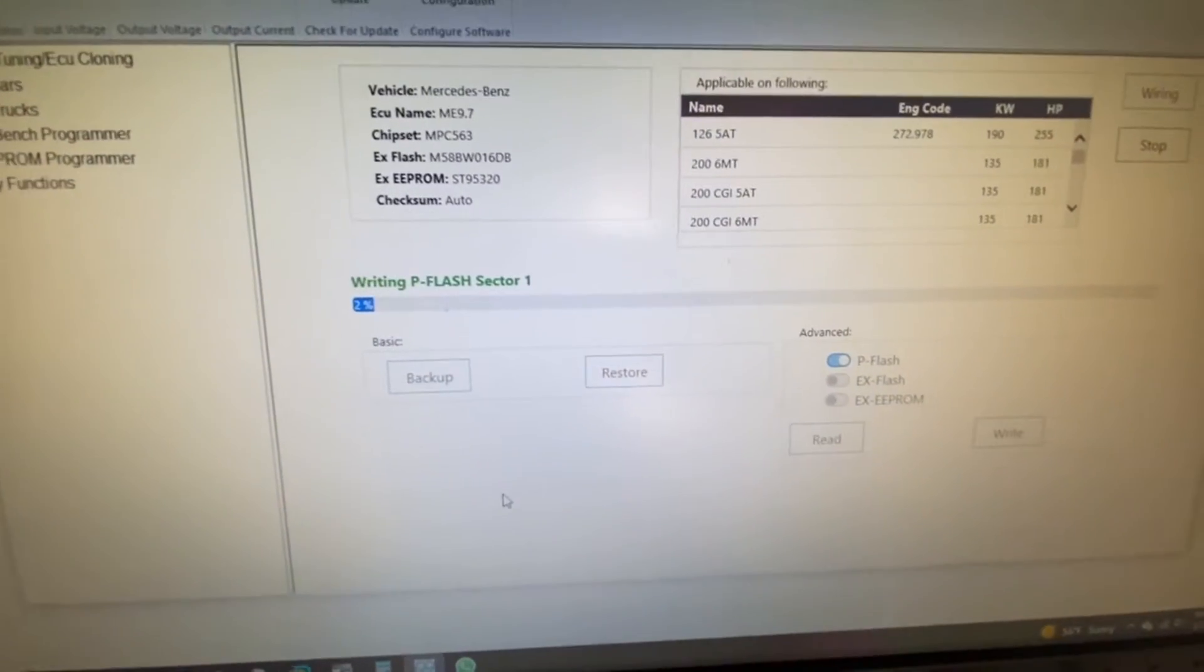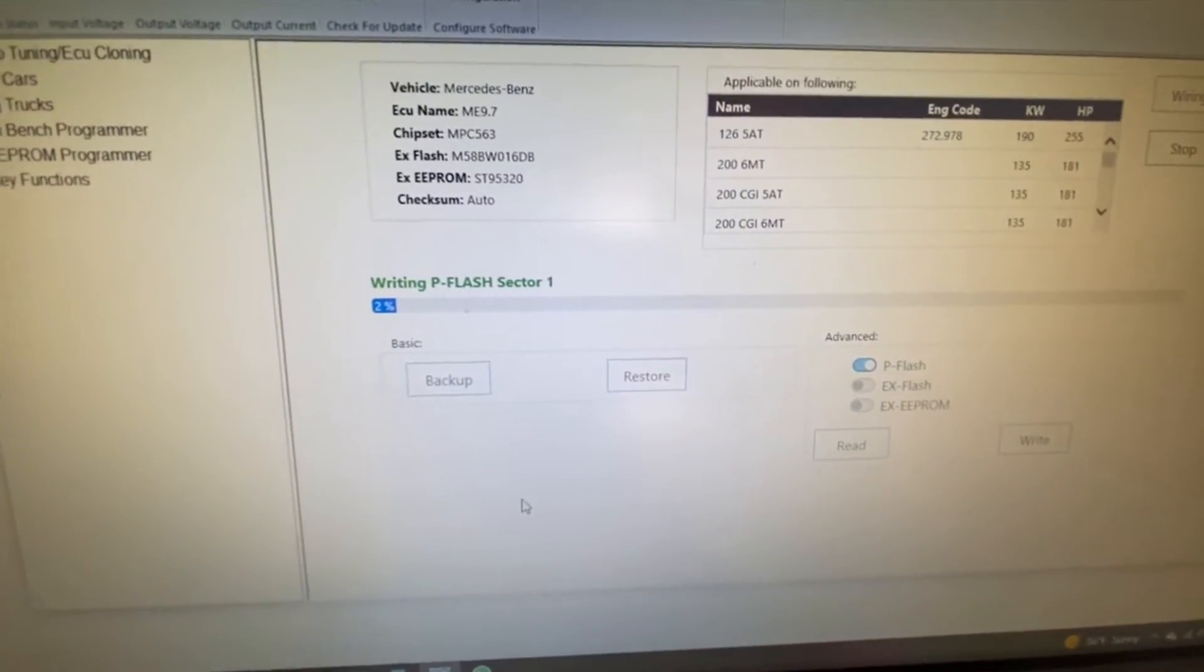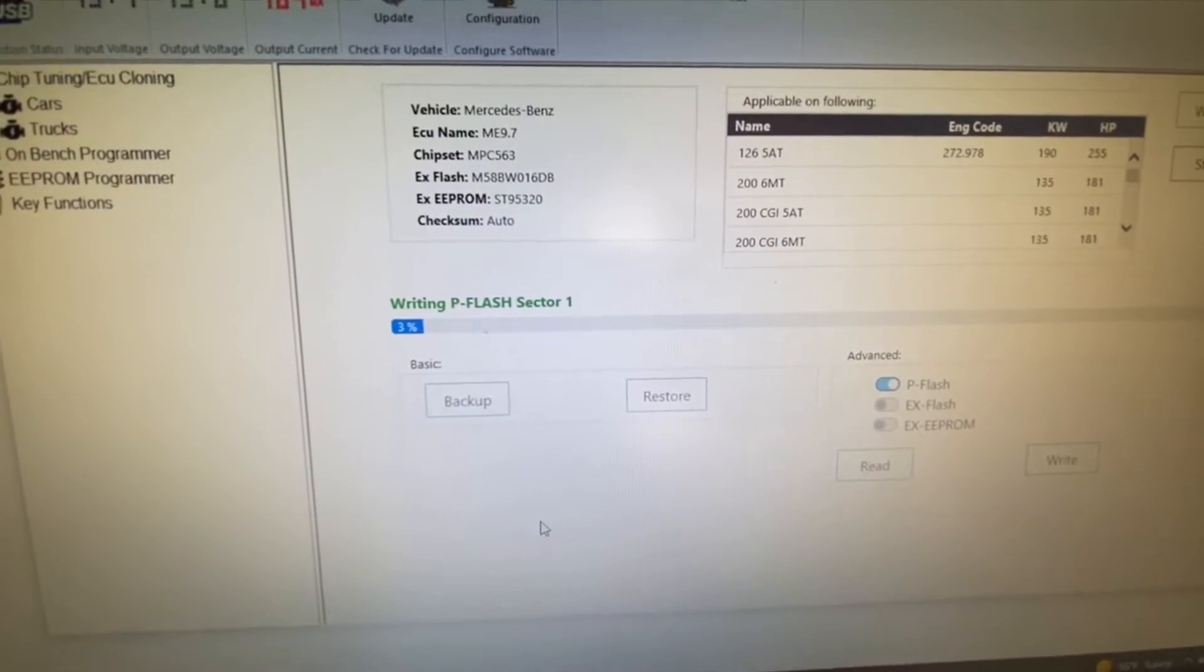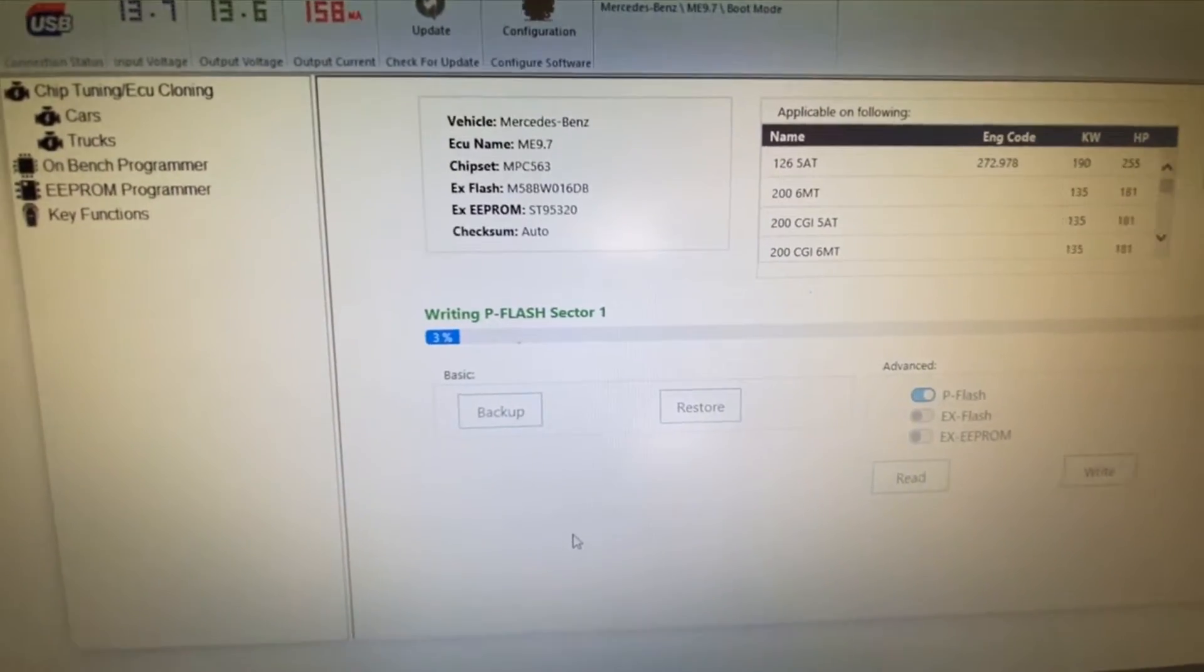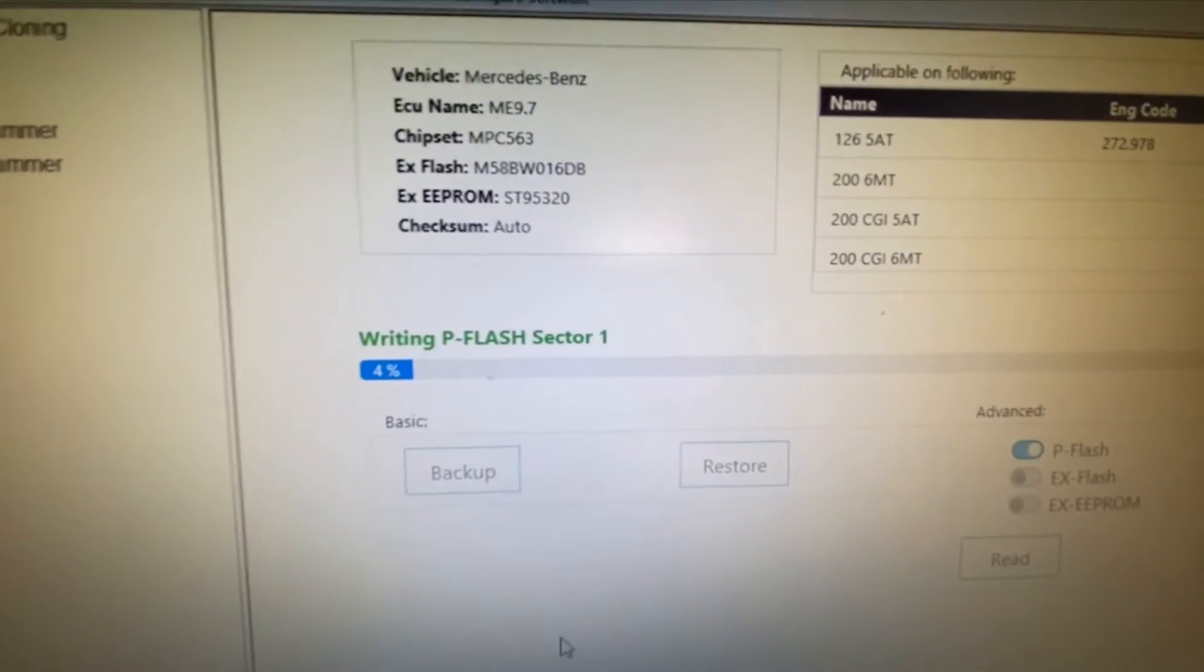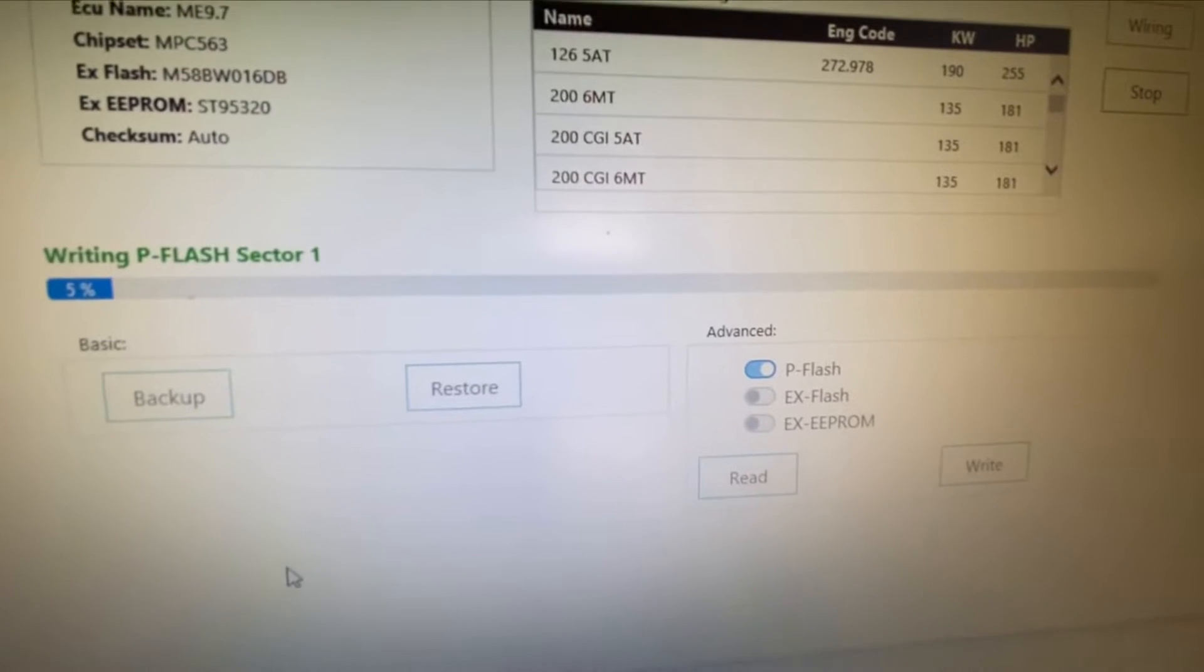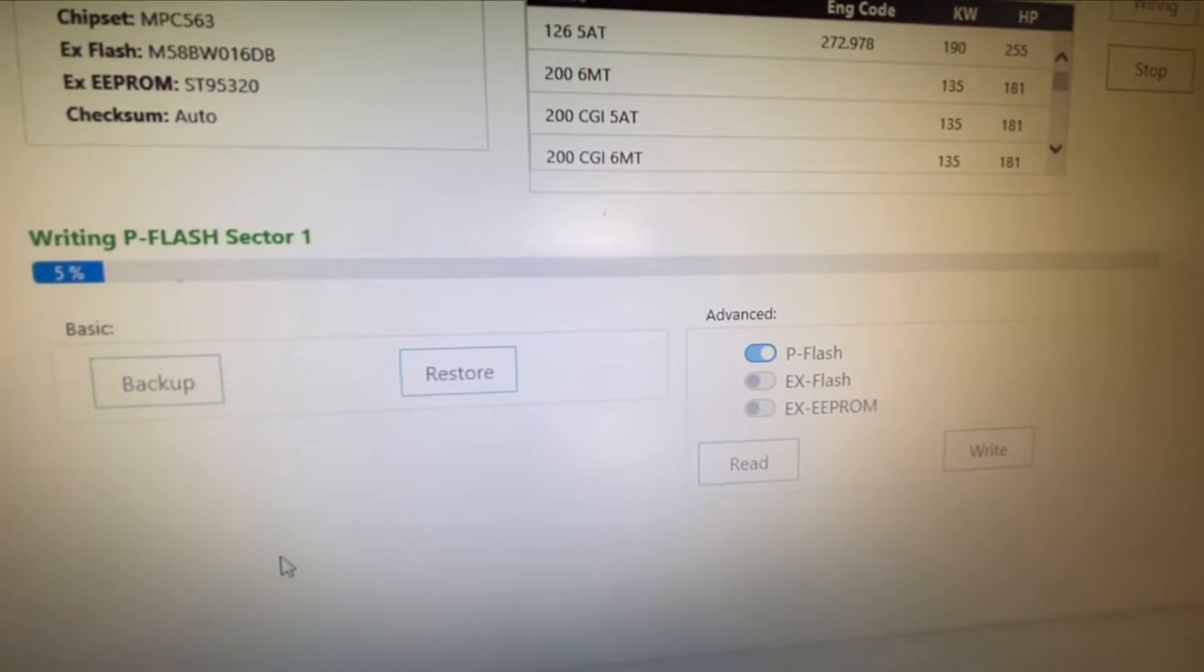Writing over the donor. We're writing the P-flash—that's the first one. We're doing the same thing for the X-flash and EEPROM.